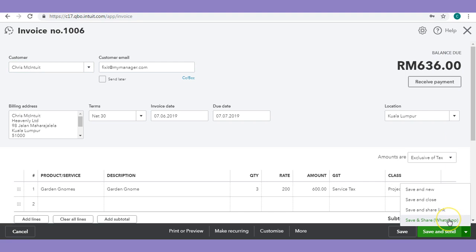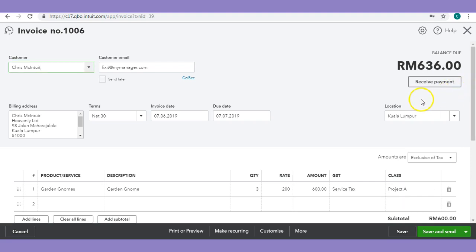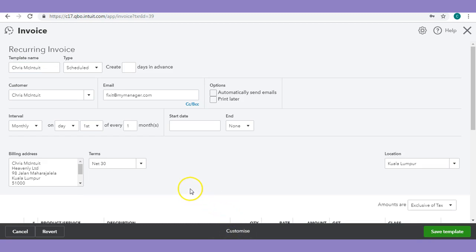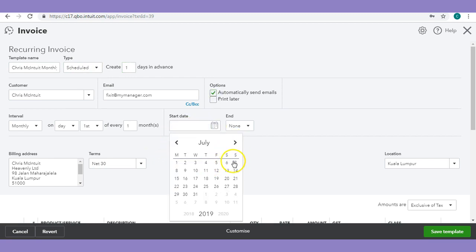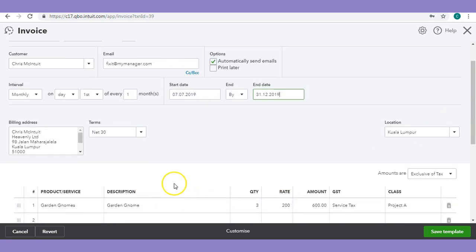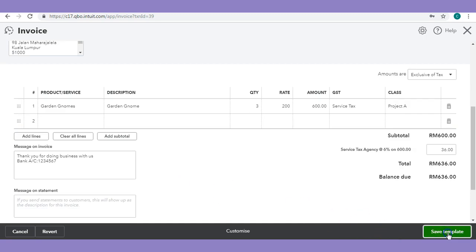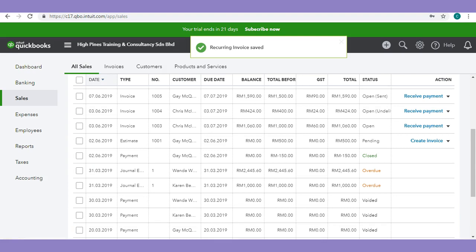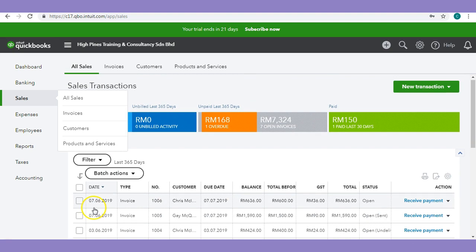There's also a new function where you can save and share — it will provide you a link that you can directly share through WhatsApp Web. And if you need this invoice to be a recurring invoice, you can always go to the bottom, click on Make Recurring, and it will go through to this page. Here you can change the template name — for example, 'Monthly Invoice' — and automatically send the email. You can set it to start on the 7th and run through to December 31st. It will directly copy all of your information from the invoice, and you can just save the template. Every month it will send this invoice to your customer automatically. You are also able to create recurring transactions for other items such as bills, expenses, and journals.